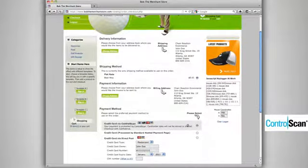And you will notice here on BobTheMerchantStore.com that the keylogger is back at work because this is not a secure web page.